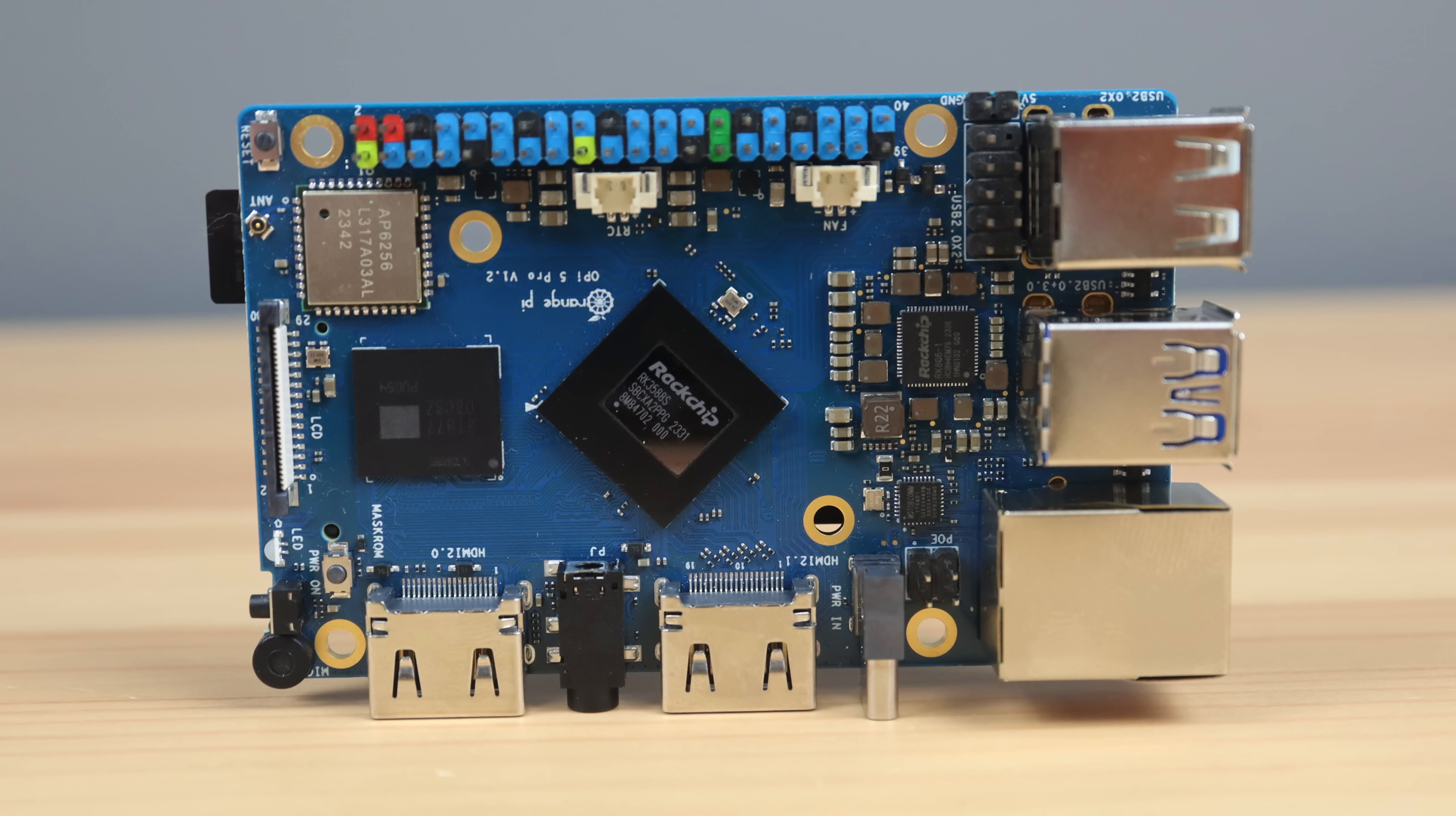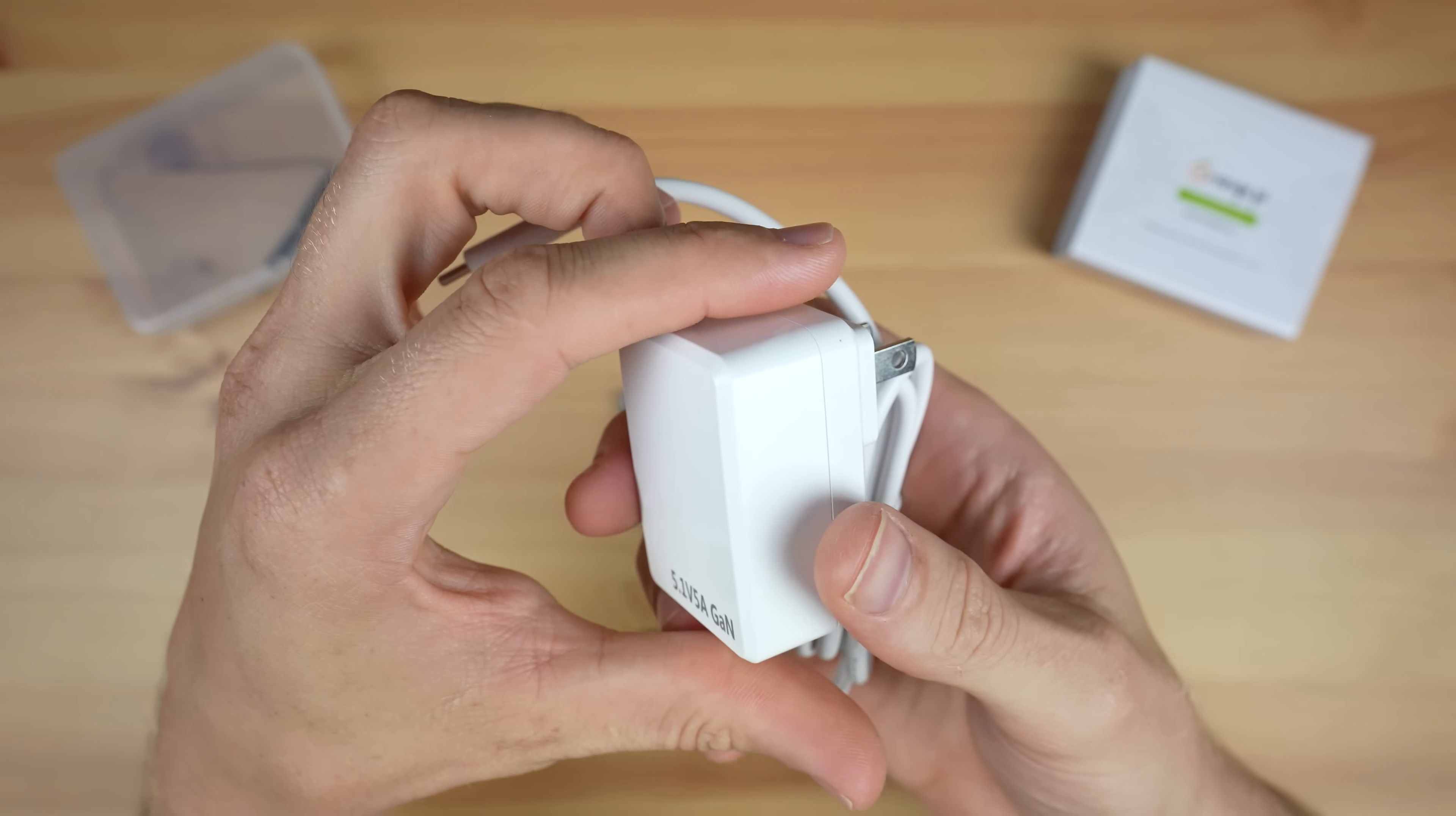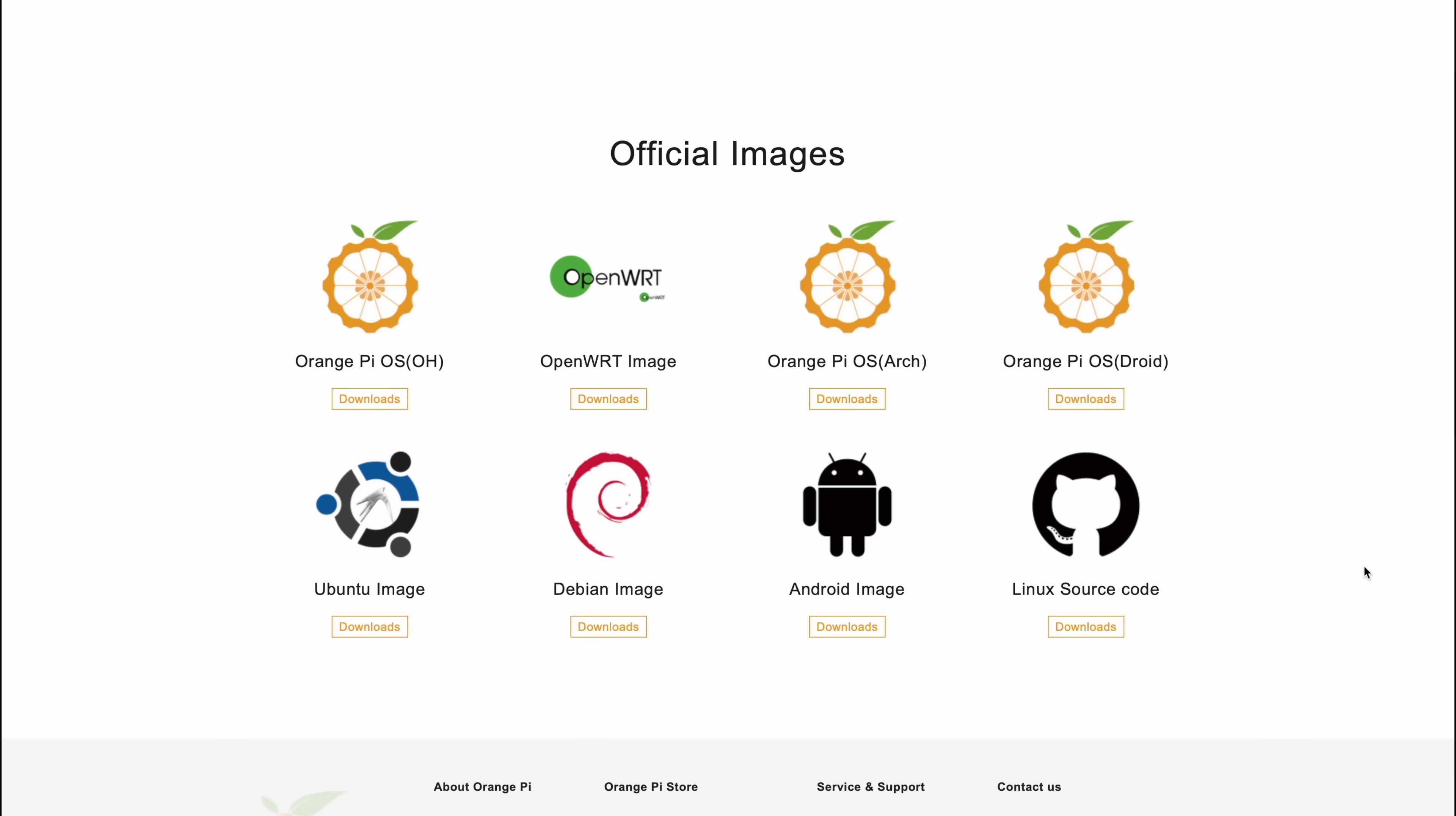To power the Orange Pi 5 Pro, you can get a 5 volt 5 amp USB-C power supply from Orange Pi. This has the same specs as the Raspberry Pi 5's official power supply. The main operating system they want you to run is called Orange Pi OS. They've got a couple of options including an Arch Linux and Android version, and they include other images like Ubuntu and Debian.